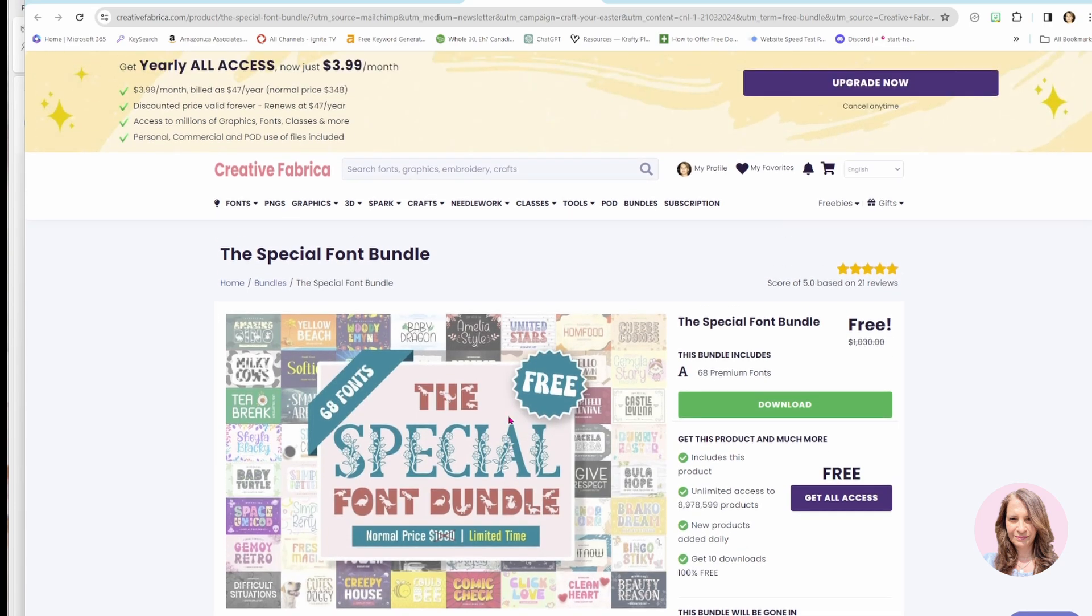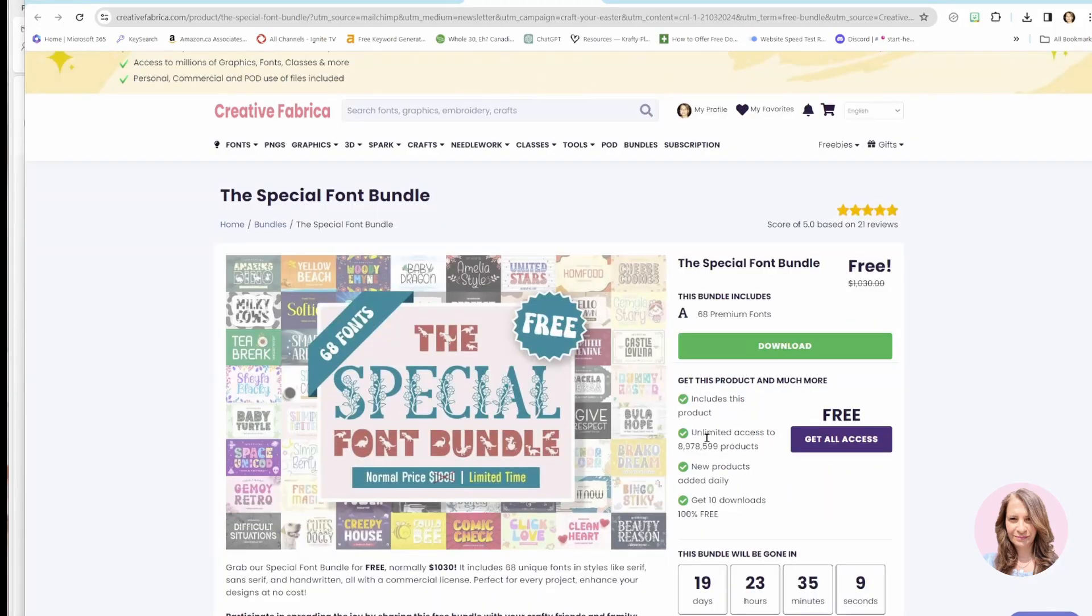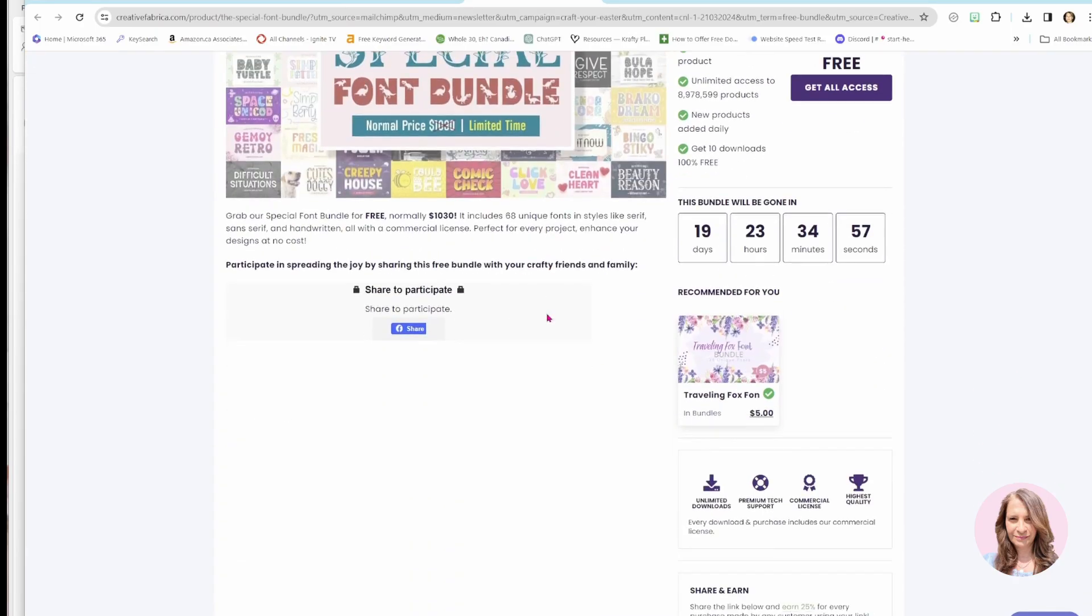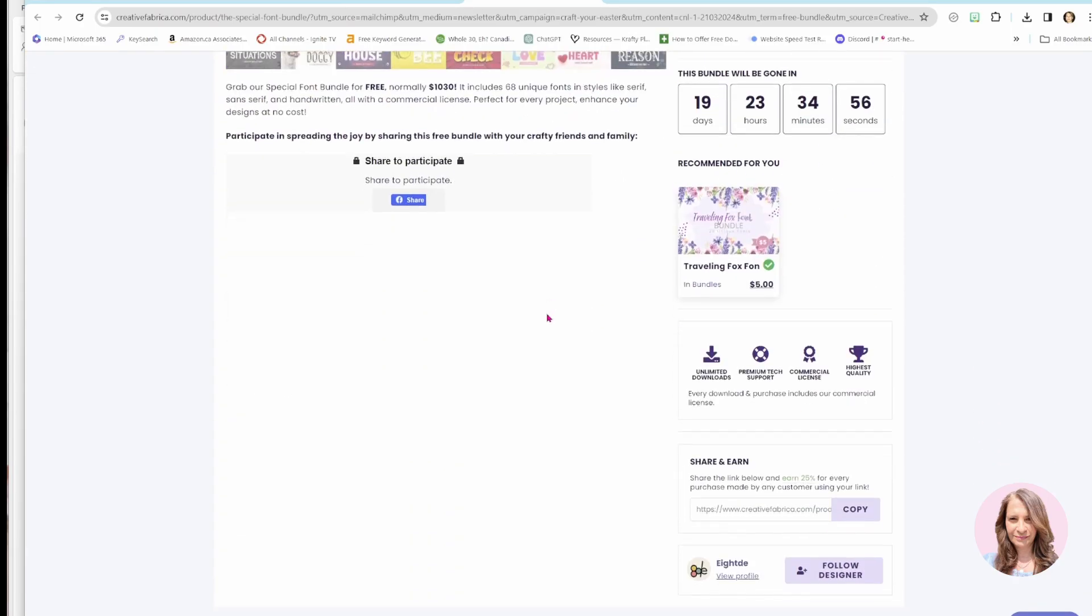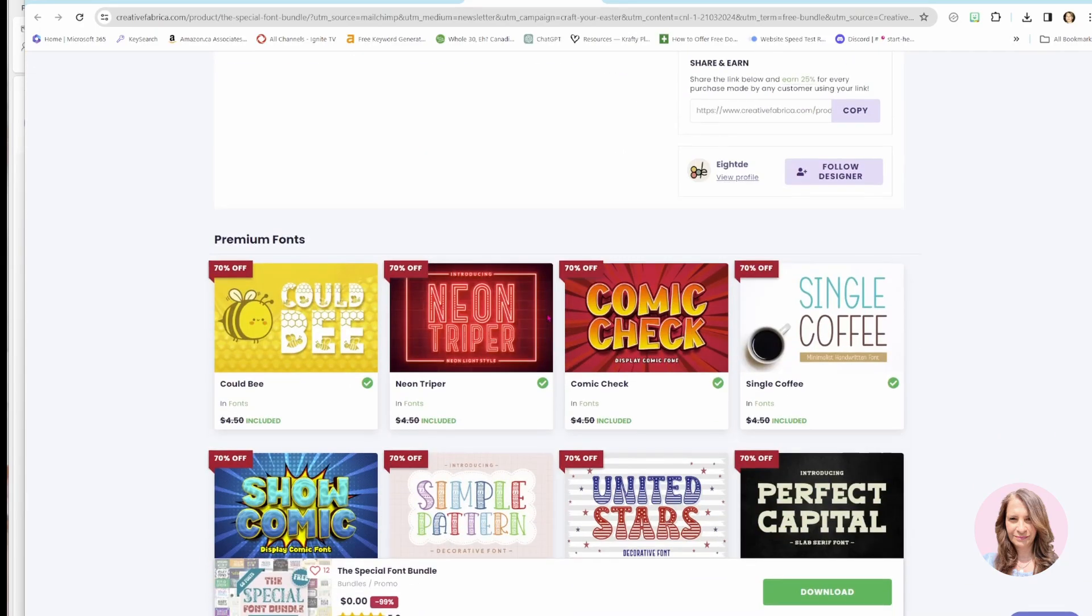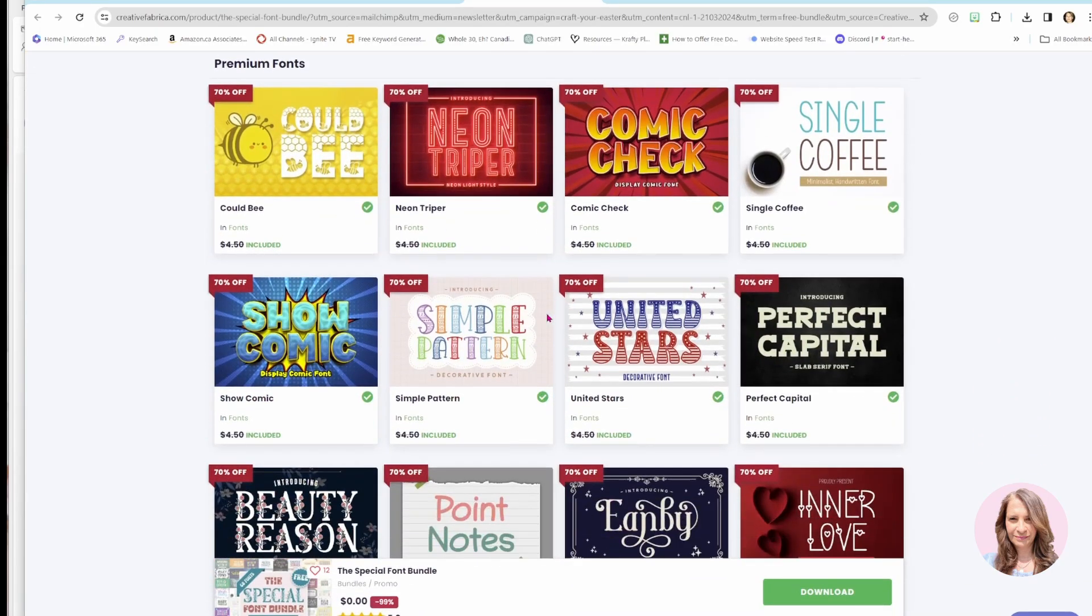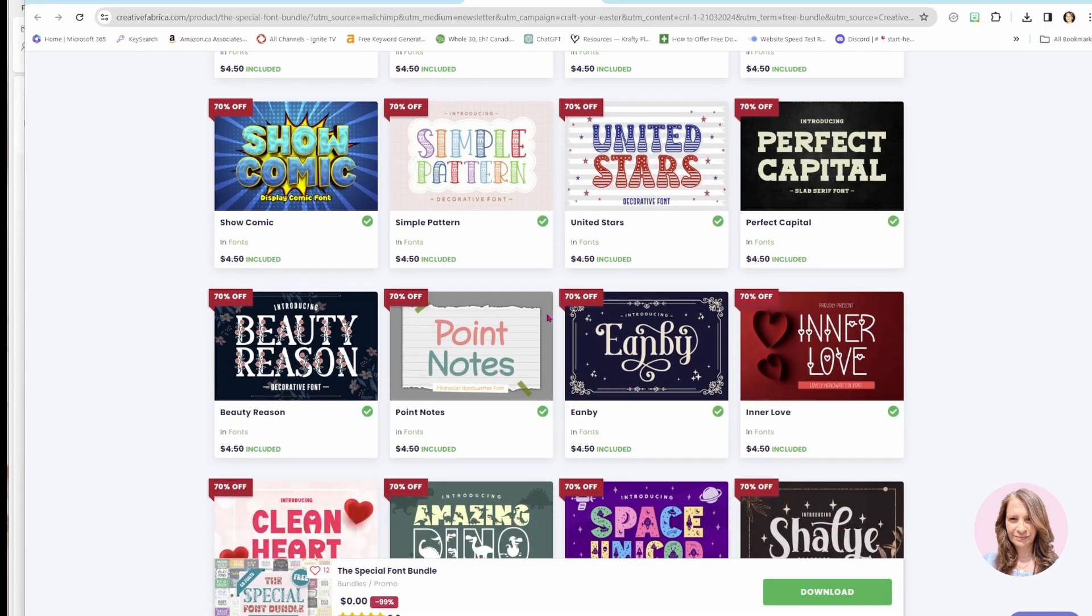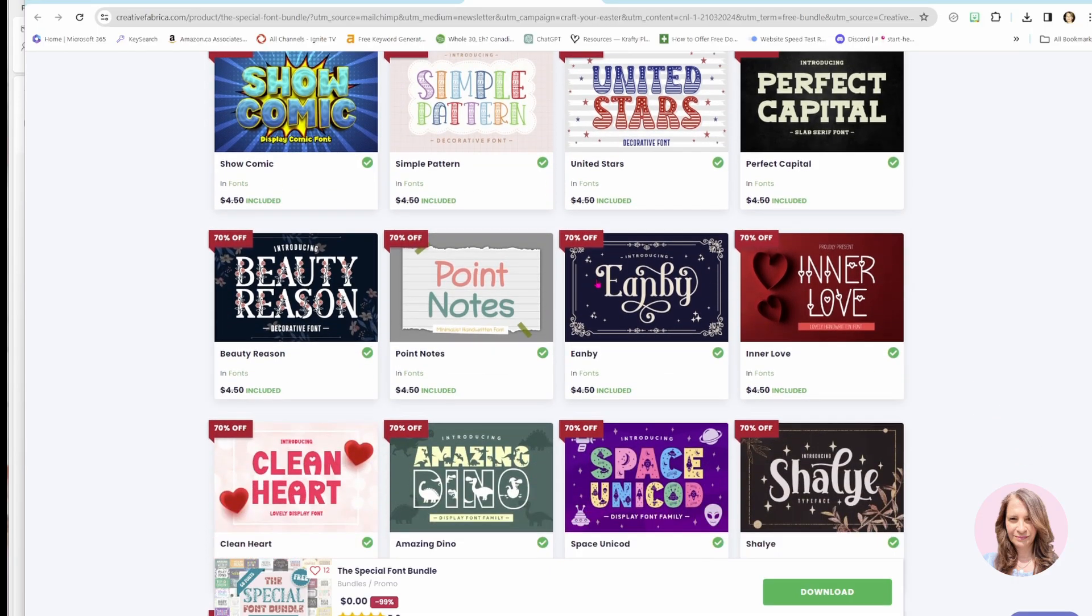All you need to do is sign up for a free account. It doesn't cost you anything. So once you click the button, you'll come to this page where the font bundle is located. And this is the option to download the whole collection. But if you scroll down, you'll see all of the fonts that are available with this collection.